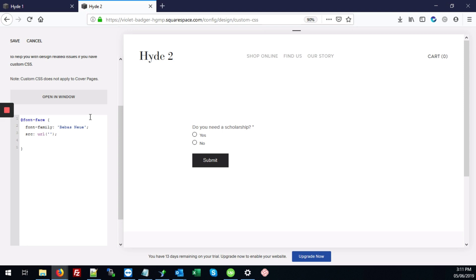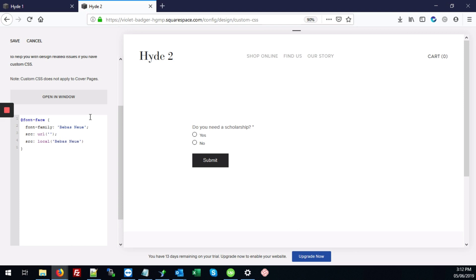And I'm going to also add the same thing here. Source colon local. Then our open and closing brackets. Single quotes again. And we're going to again type the name of the font, Bebas Neue here.